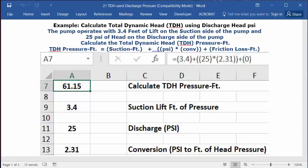And in the address bar you can type in this formula. Equals sign open parentheses 3.4 closed parentheses plus sign open parentheses 25 closed parentheses multiplication key open parentheses 2.31 closed parentheses plus sign open parentheses 0 closed parentheses and then press enter.